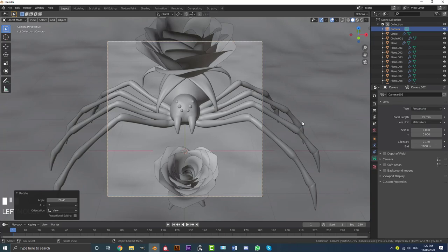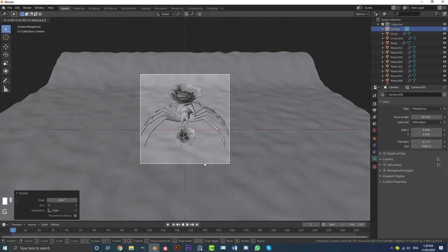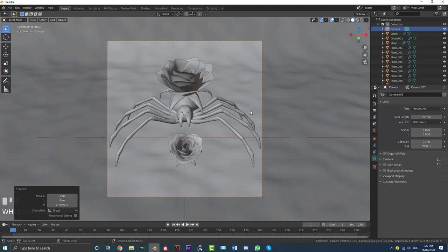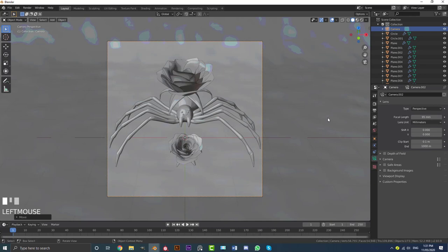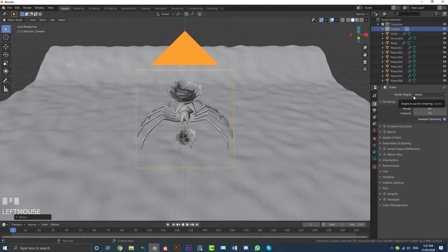So here we have the layout. Next we're going to add some really cool materials and nice lighting. First, go to render settings, make sure the render engine is set to Eevee, then enable Ambient Occlusion, Bloom, and Screen Space Reflection — just enable these three.